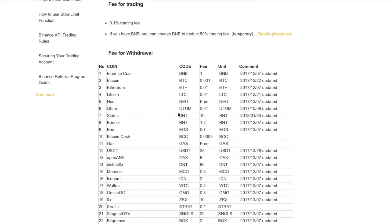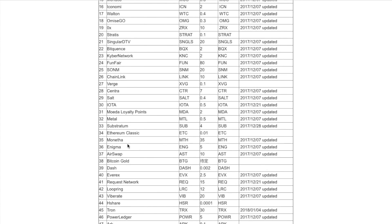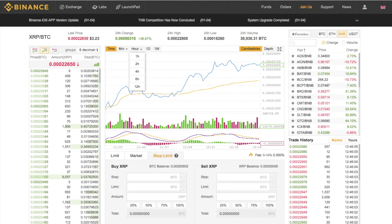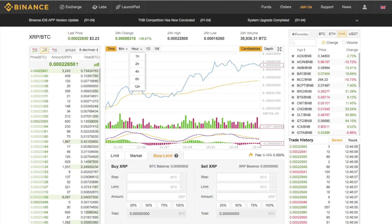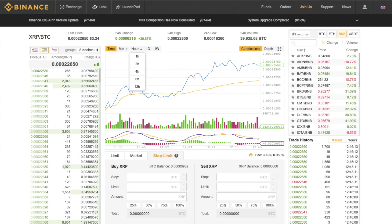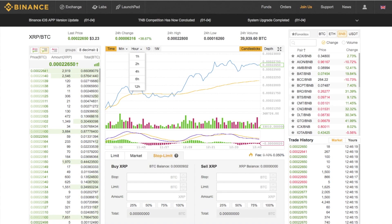There are also different fees for withdrawing, which gives you a full comprehensive list of how much they will charge you. A couple are free — such as Gas and NEO. So NEO is also free to withdraw. That was a brief overview of Binance. I think it's a pretty good exchange — I like the fact that it's got lots of new coins available, and it's really great to diversify your portfolio and try out different types of coins.